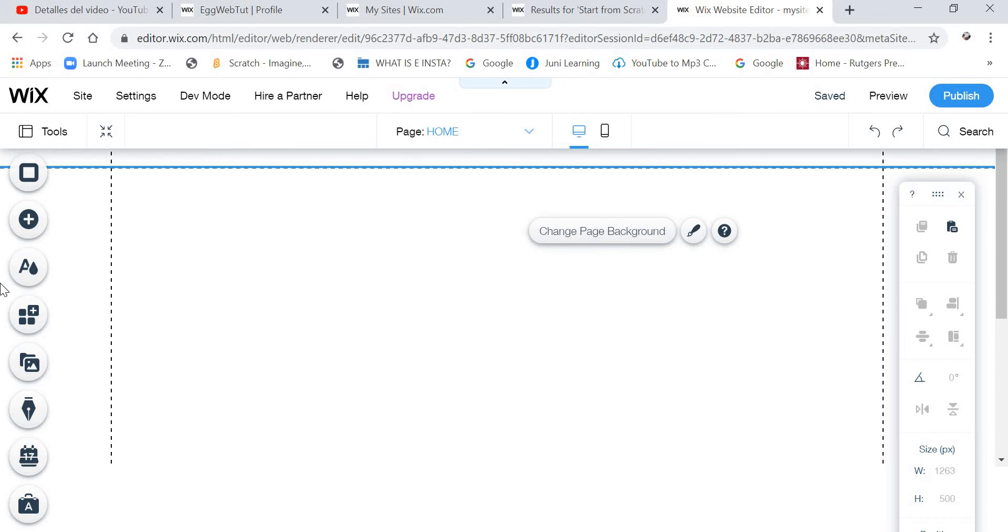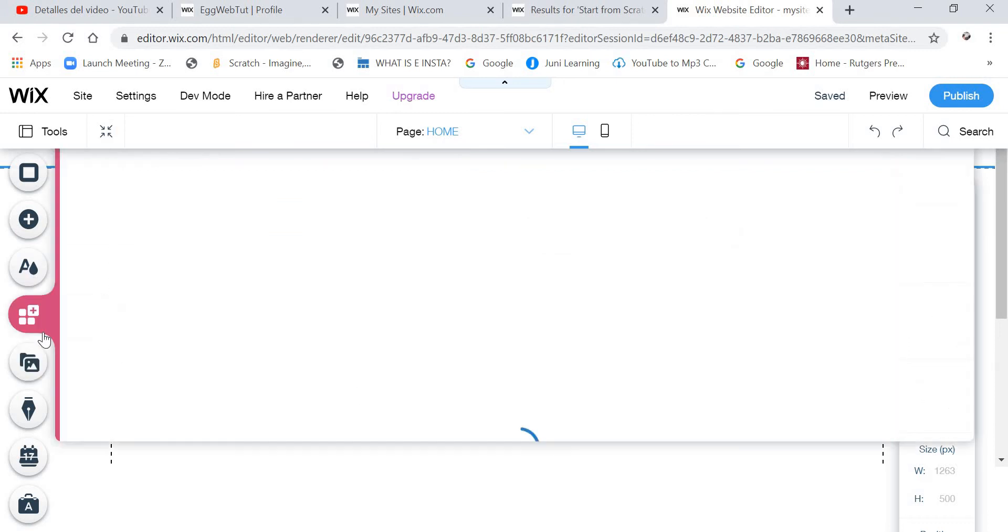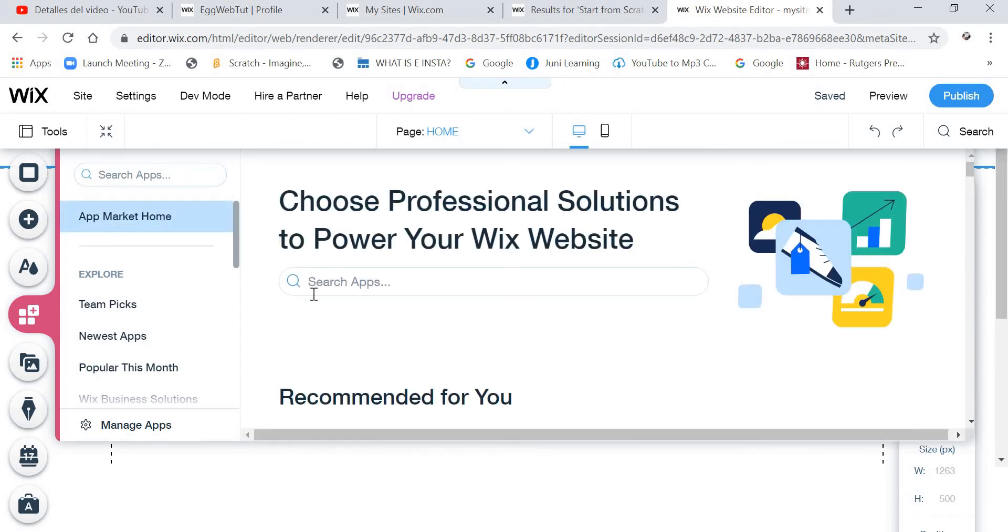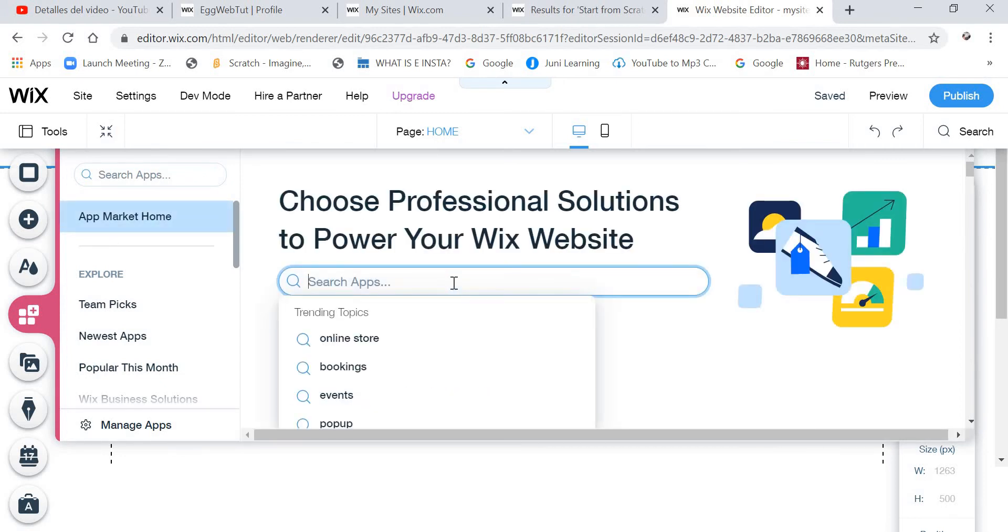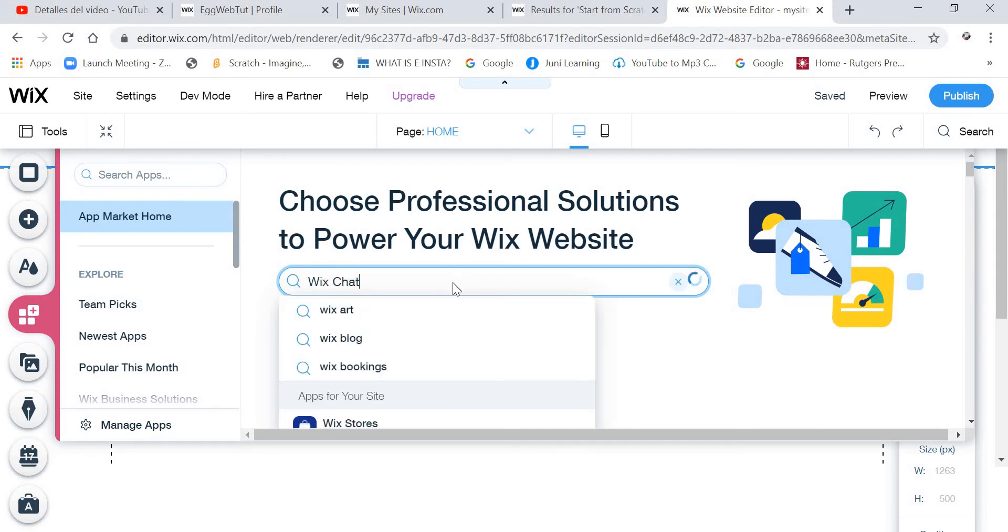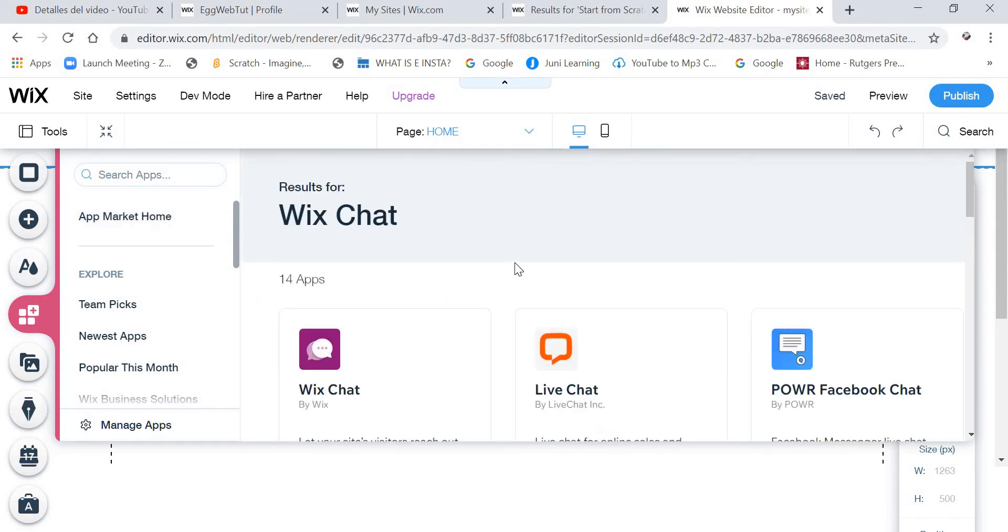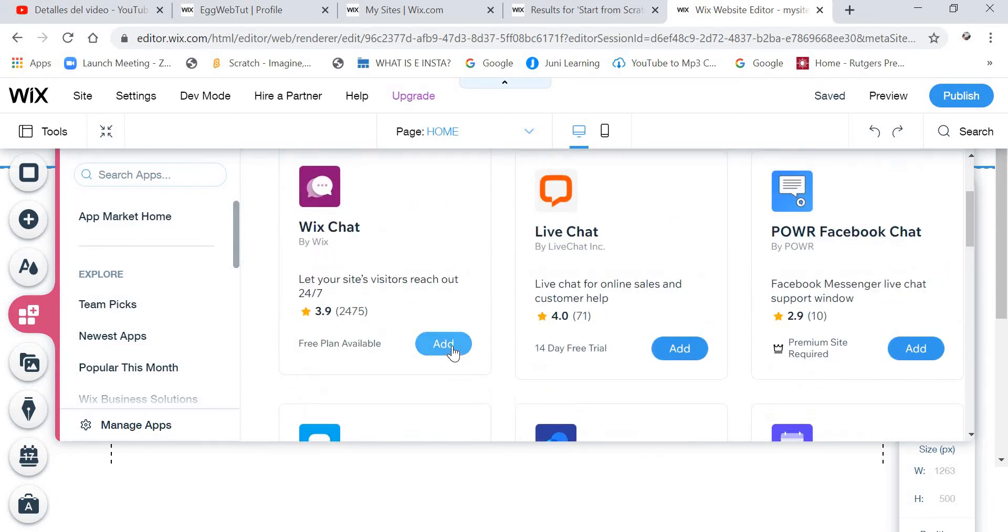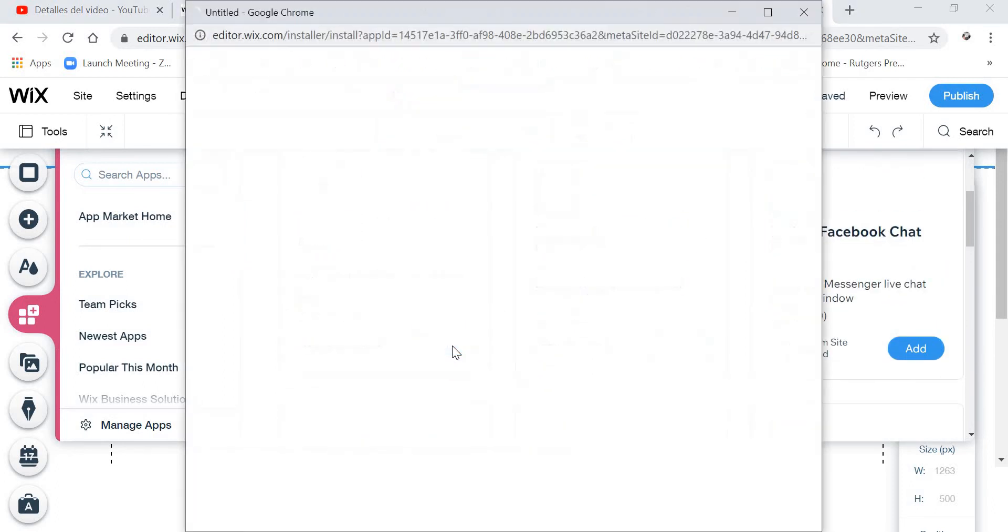And then we are going to click Add Apps. And we are going to search for the app Wix Chat. And then we are going to click Add.